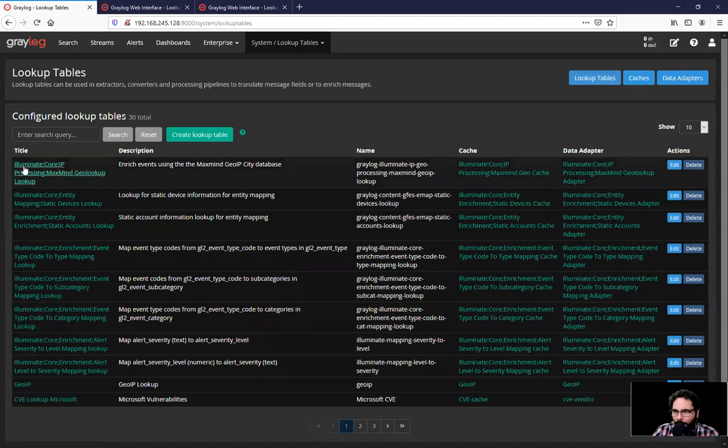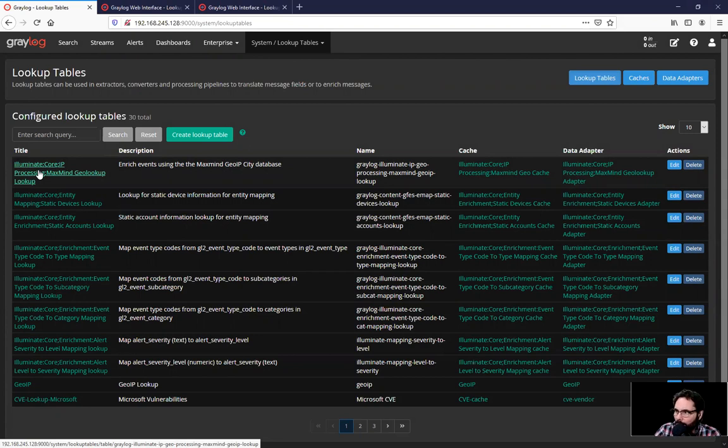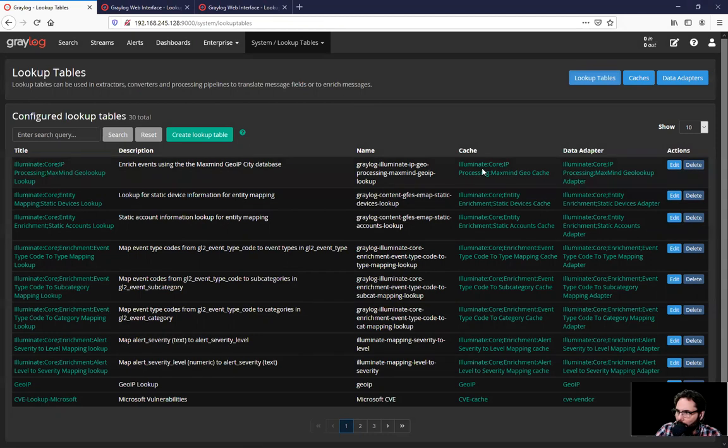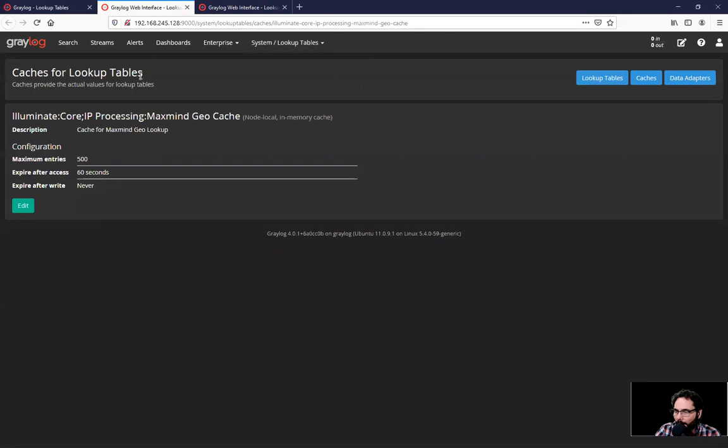Here you'll see the very first one is an illuminate lookup table for our spotlight for illuminate, the enterprise feature that comes with the package. This one here contains a cache and a data adapter.